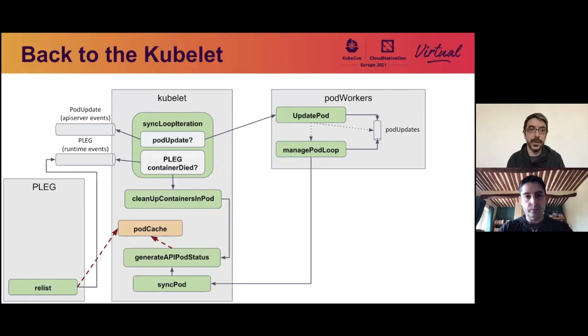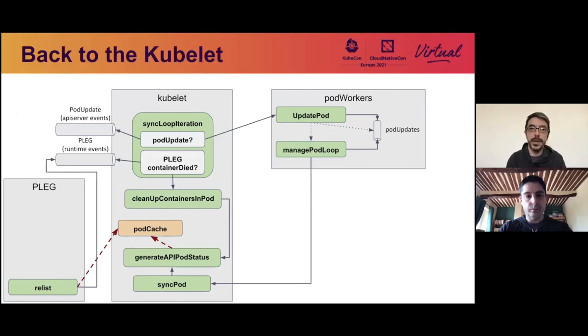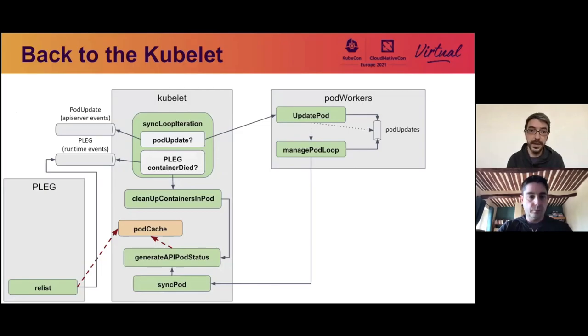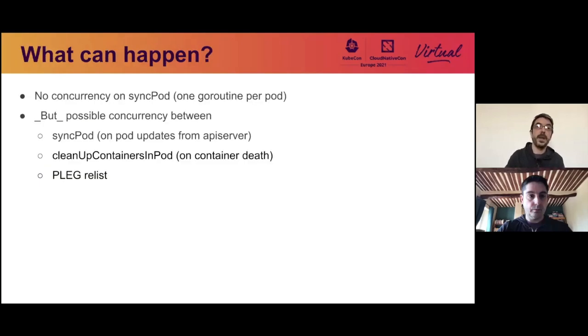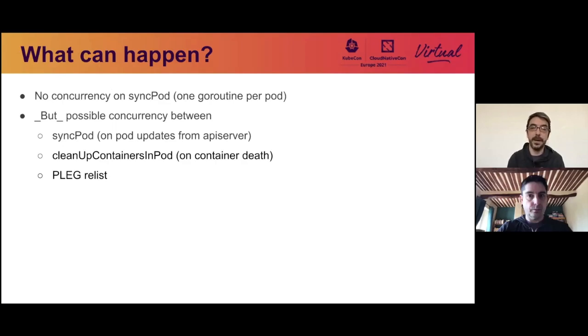So let's go back to the kubelet to get back to the functions that can actually modify the pod cache. So as we've seen before, the PLEG can modify the pod cache, but also the function generate API pod status that can be called in two different cases. One, when there is a pod update, and one when there is a PLEG event where the container dies. And the problem is the handlers for these events are running in separate goroutines, so they can race and which can lead to cache corruption. And here is a summary. We can have a concurrency between either sync pod, if there's a pod update from the API server, if the container dies on the PLEG, or during a PLEG relist, if there was something happening on the runtime.